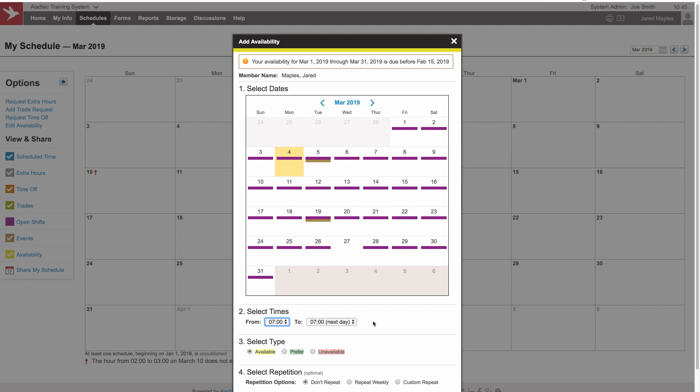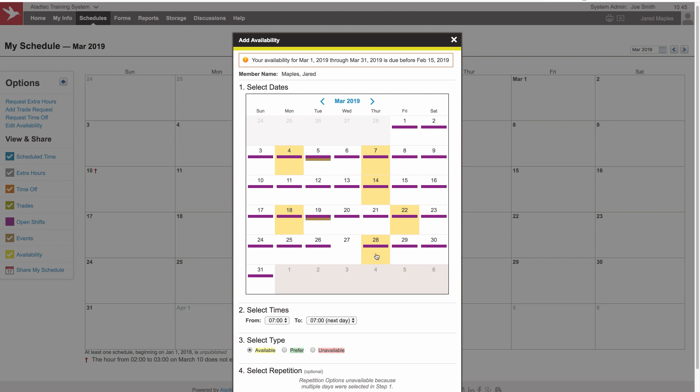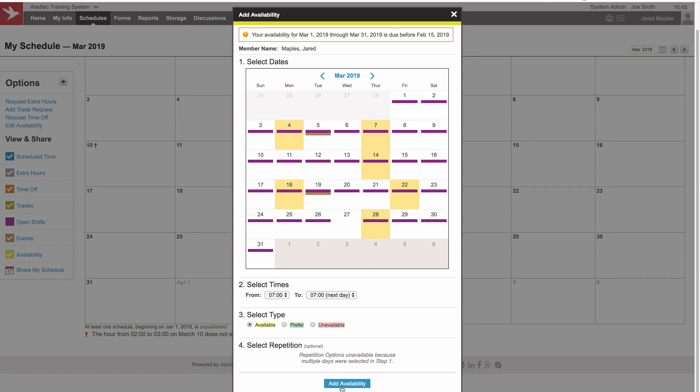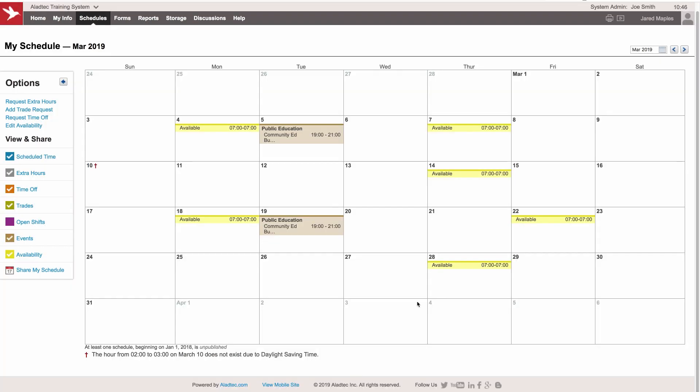So let's say that Jared's available to work all day on some particular days, and now what he can do is just go through the calendar and pick the days, not even on a regular pattern, but just let you know what days he's available to work. And we would go ahead and add that availability, and it automatically adds that grouping of dates to the calendar.